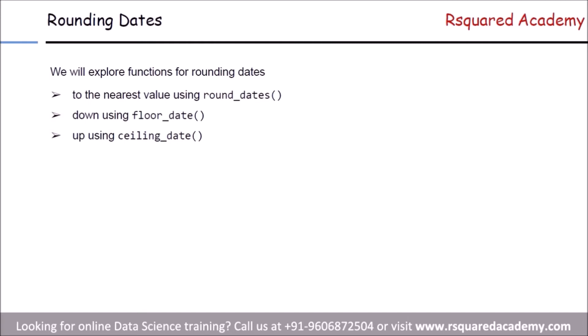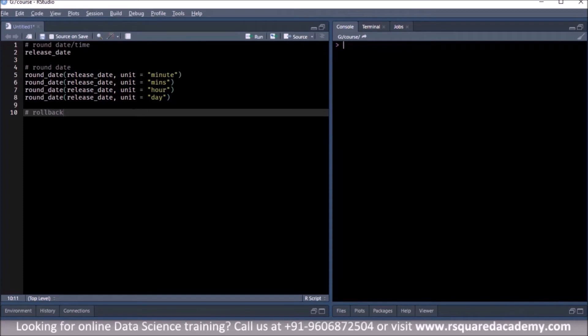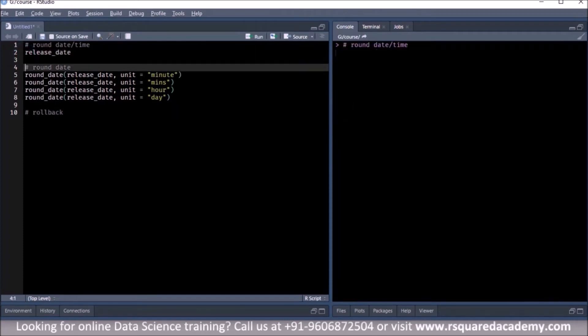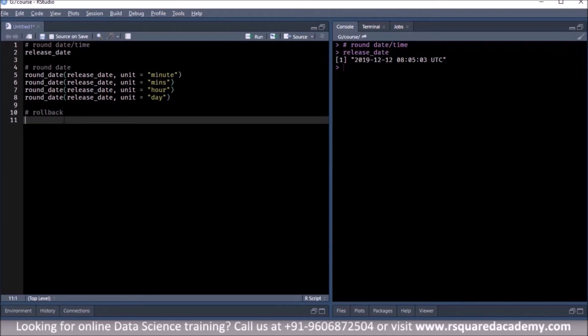Let's move to the second part of this module where we learn how to rollback dates. If you want to change the date to the last day of the previous month or the first day of the current month — for example, using our release_date, the last day of the previous month would be 30th November 2019, or the first day of the current month would be 1st December 2019.